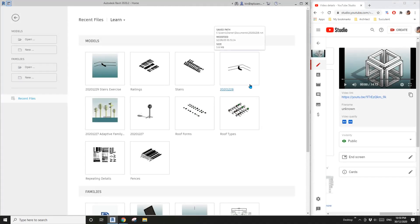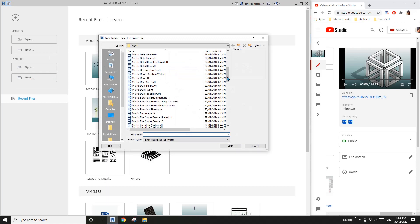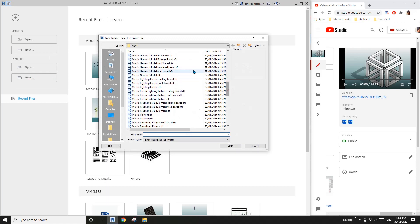Hey guys, Bing here. Previously we did this family without a voice and it's quite hard to follow, so today I'm going to do another one with a slightly different approach. Let's do it — first create a generic model and place some reference plans.